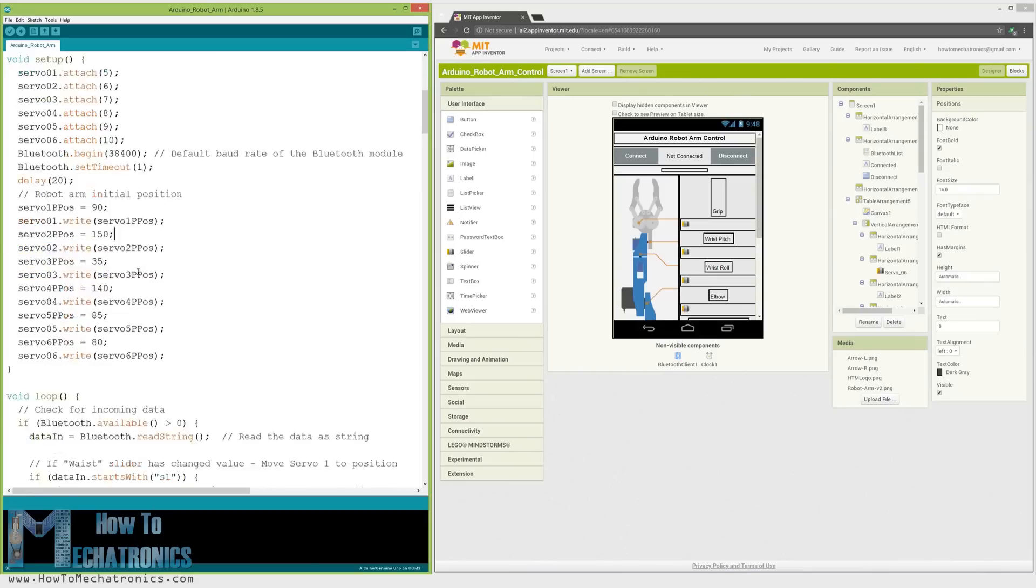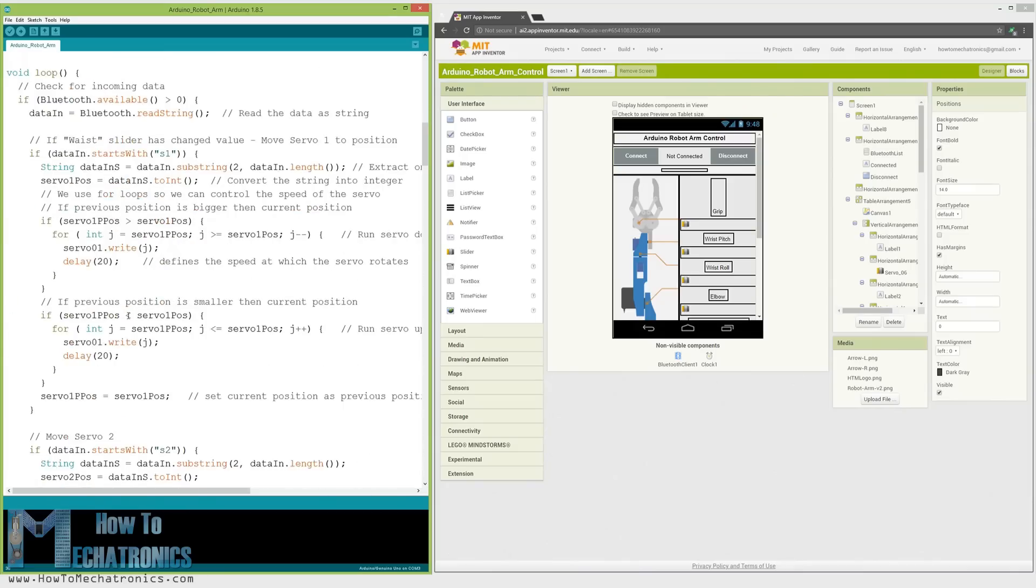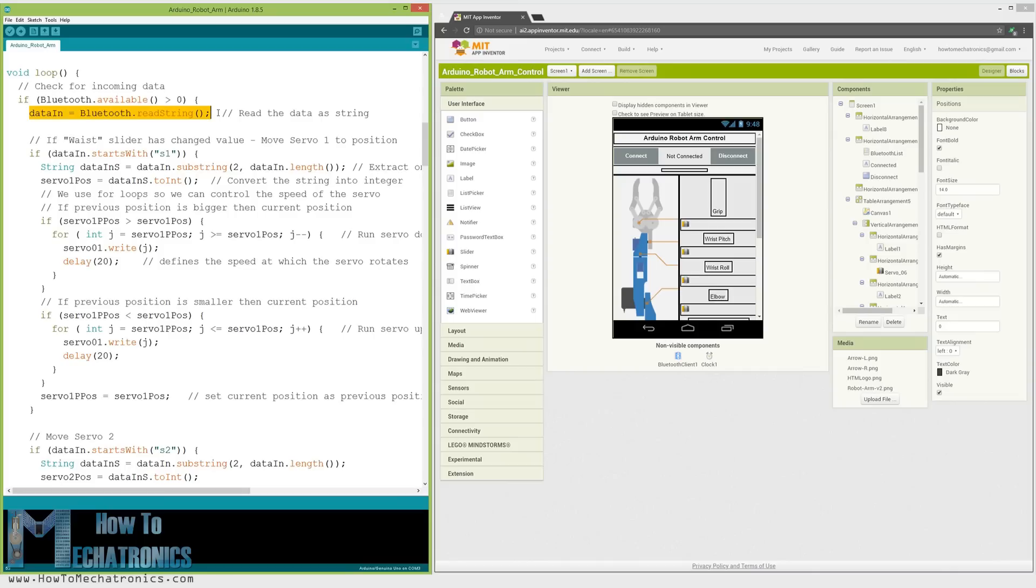Next, in the loop section, using the Bluetooth.available function, we constantly check whether there is any incoming data from the smartphone. If true, using the readstring function, we read the data as string and store it into the data-in variable. Depending on the arrived data, we will tell the robot arm what to do.